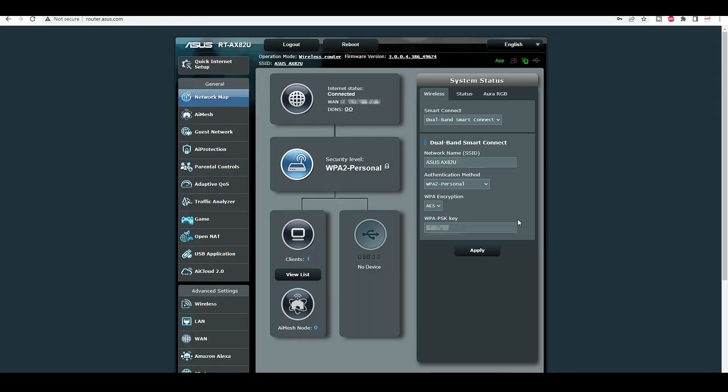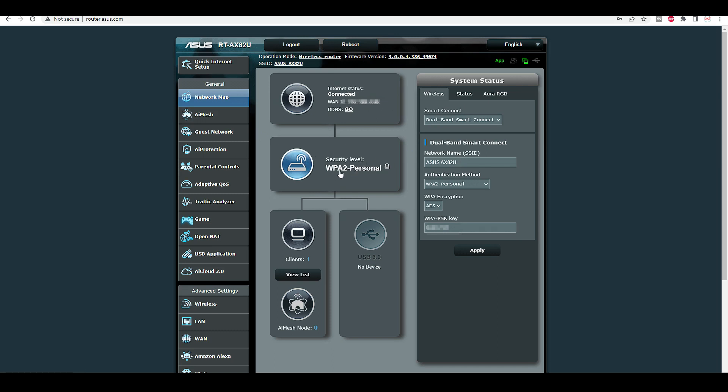We have created a network now. At the top we have logout reboot. Then it says internet status connected. What's blurred out, that's my IP address. Then we have security level. This is WPA2. They have WPA3 out now. This router does support that. At the bottom, your clients.